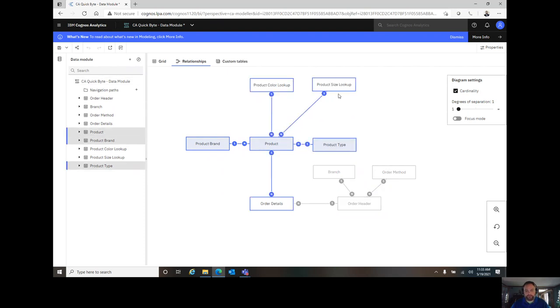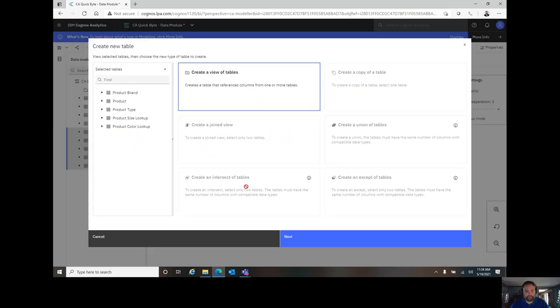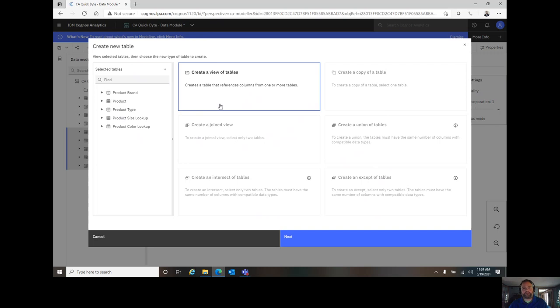I'm going to control-click my five product tables here on the workspace. I could also do it over here on the left side in the data module pane. Once they're selected, I'm going to right-click and choose new table. This will give me an option. Now, you see there's six options here, but only one is highlighted. The reason there's only one highlighted is because create a view of tables is my only option when I select more than three or more tables.